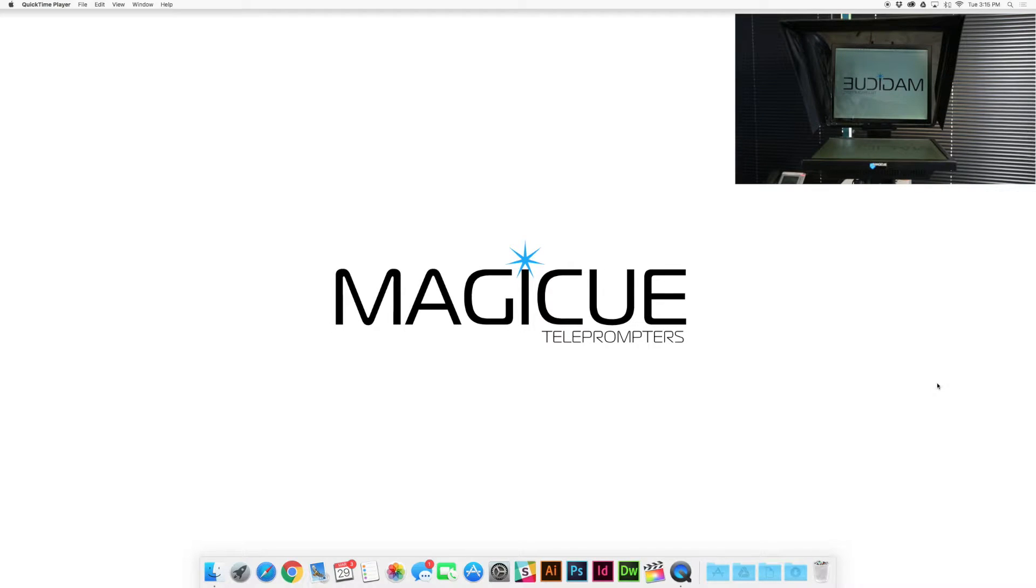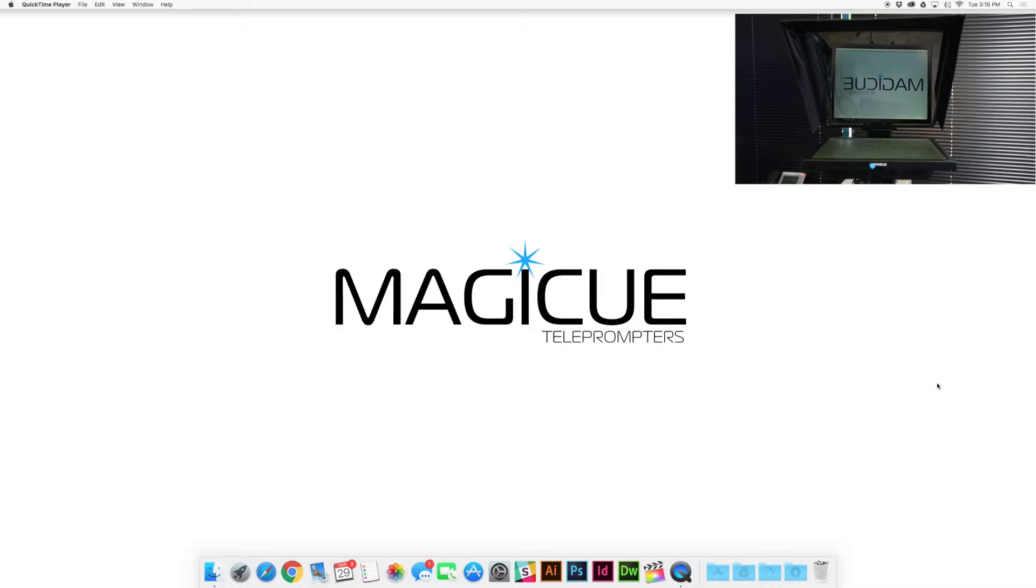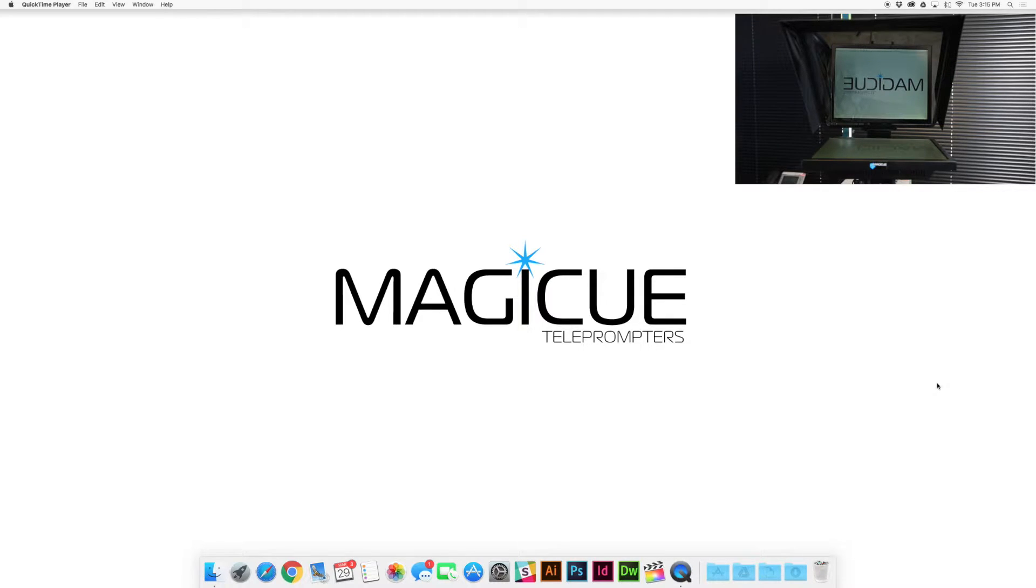Hey, this is John with Draco Broadcast. Today we're going to be talking about MagiQ teleprompters, specifically how to use your MagiQ software with your MagiQ Studio series or Presidential series prompter. So let's dive right in.